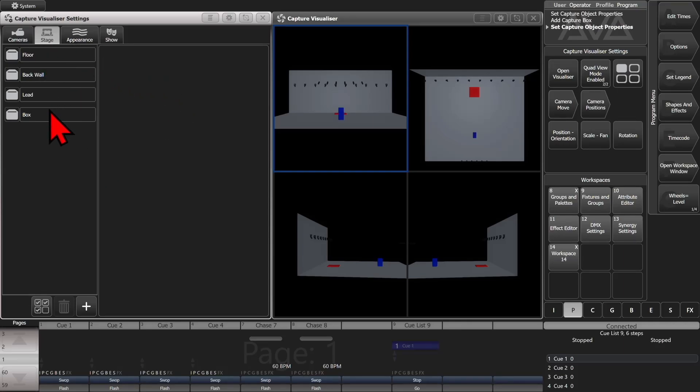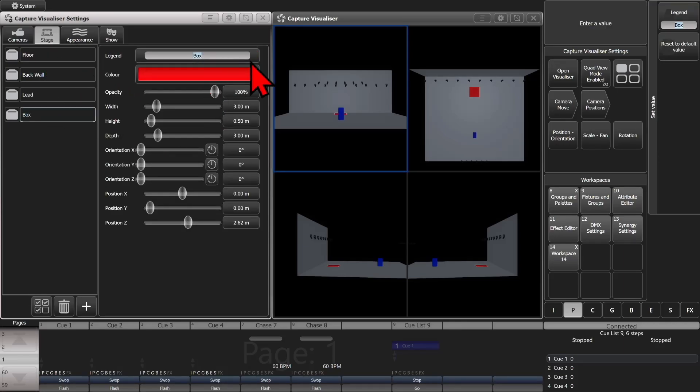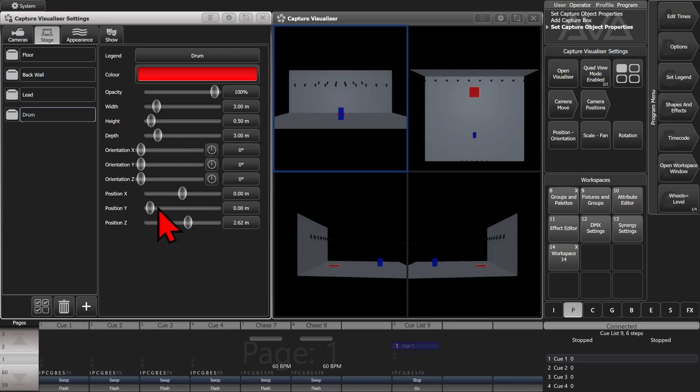We'll make that our drum riser if we wanted to. And we can bring it to be a little bit further forward. See right about there.